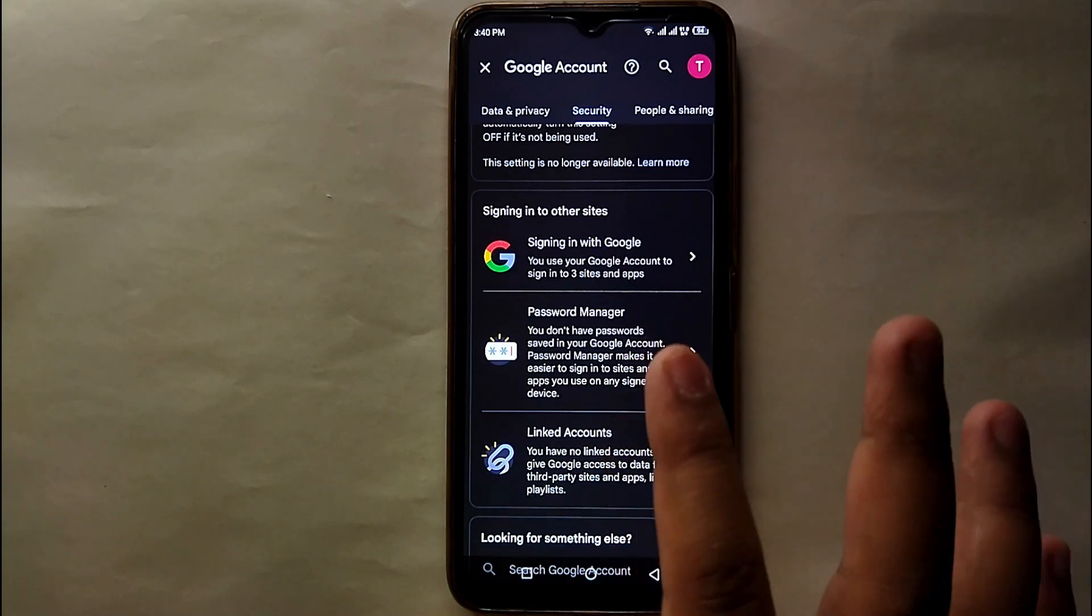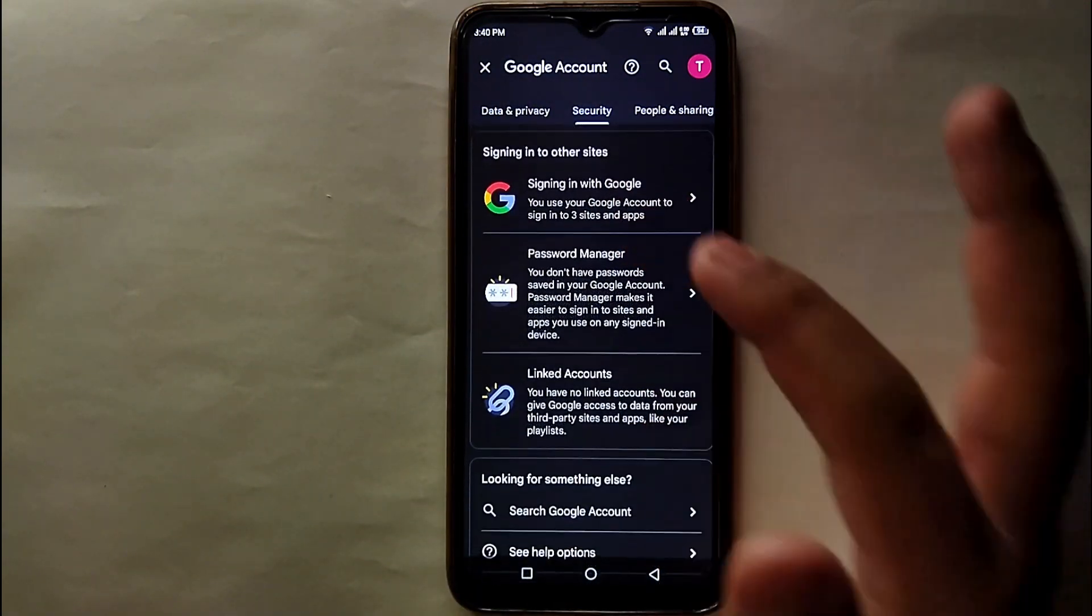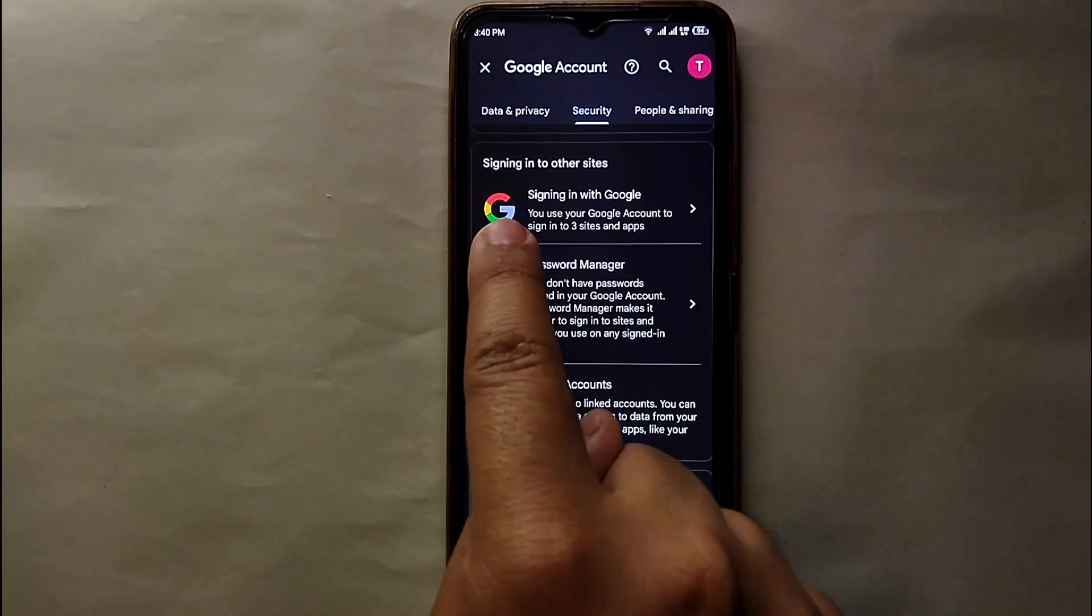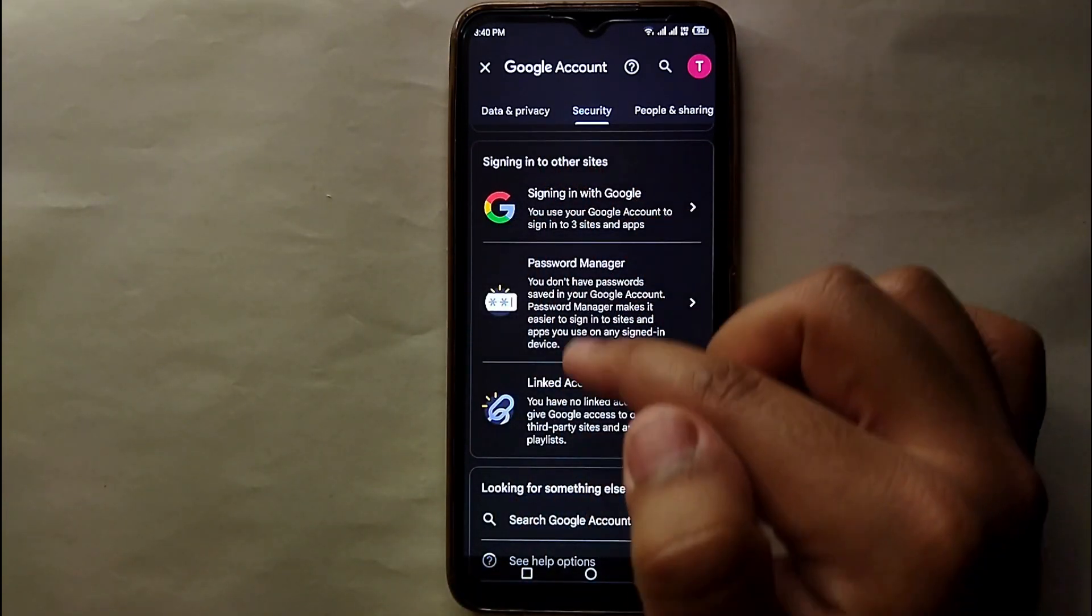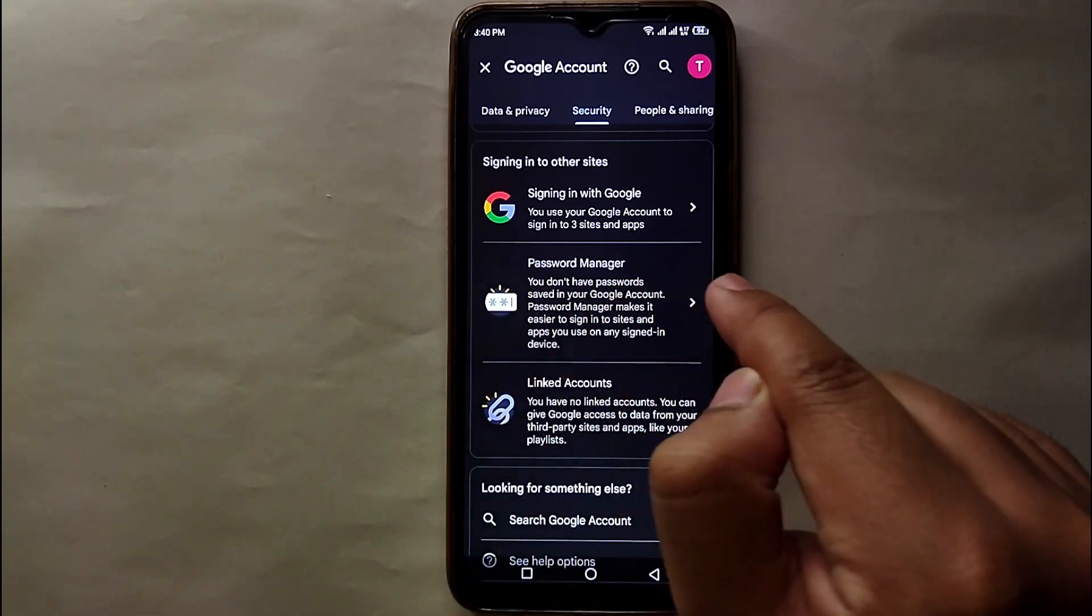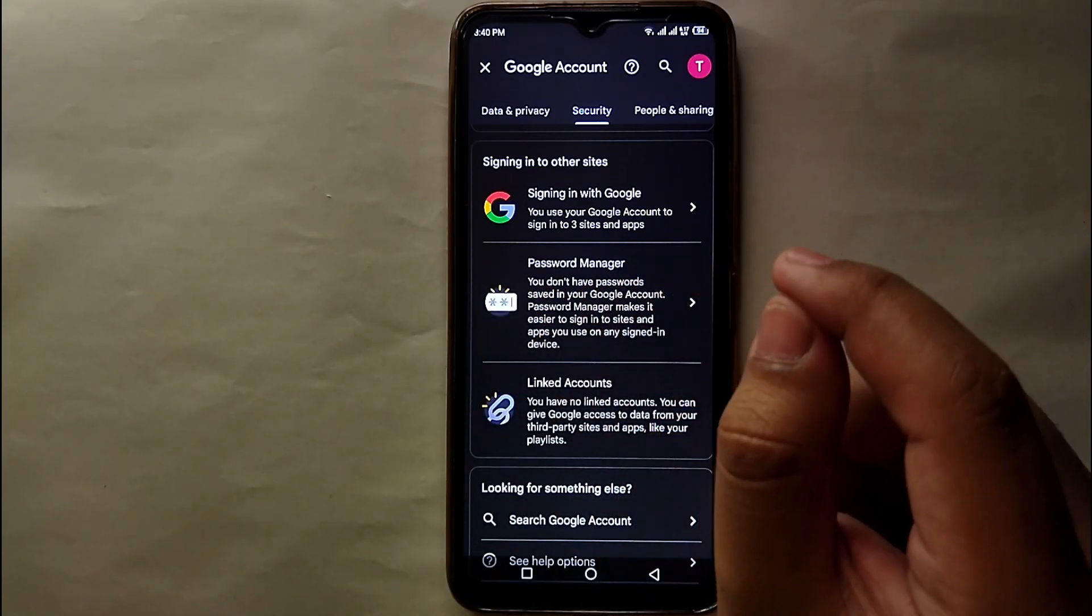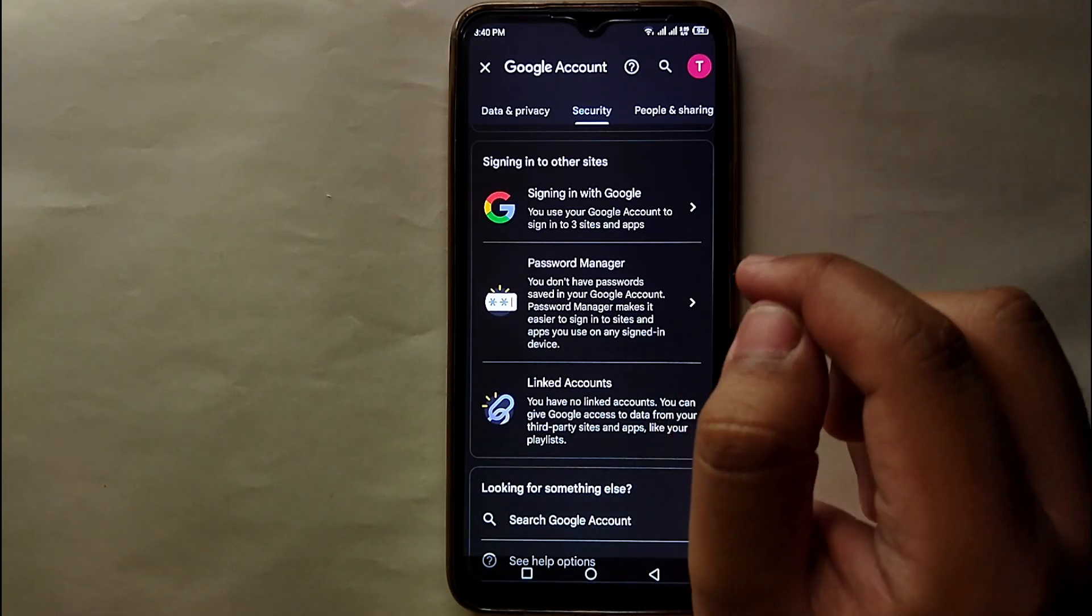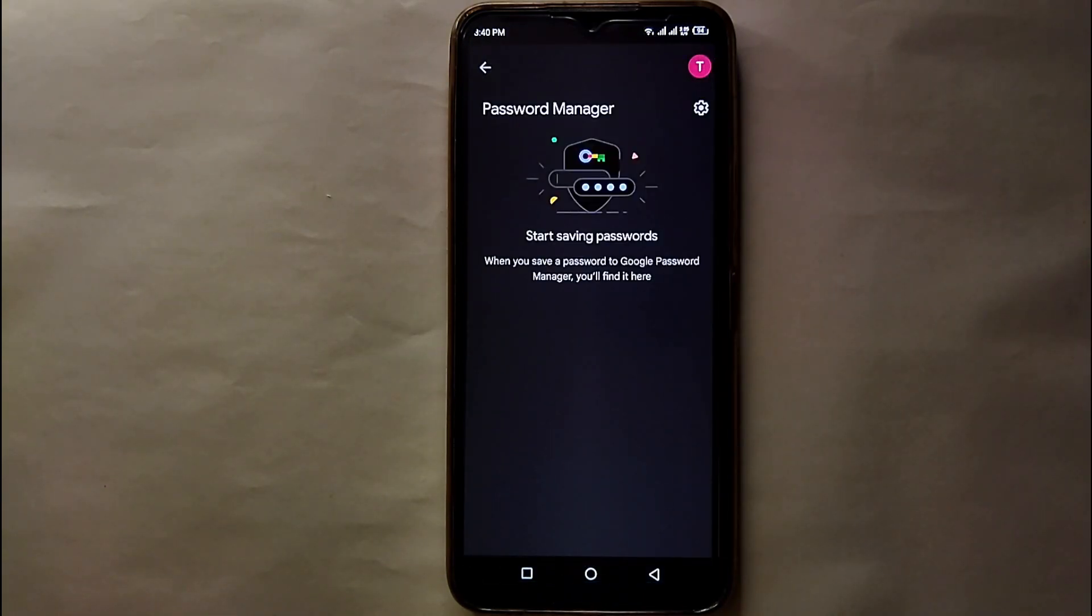And there you will see this section which says 'signing in to other sites'. You have to select this section and from this section you have to select the second option which is Password Manager. All the passwords that you have saved exist here, so if you want to find them you just have to simply click on it.